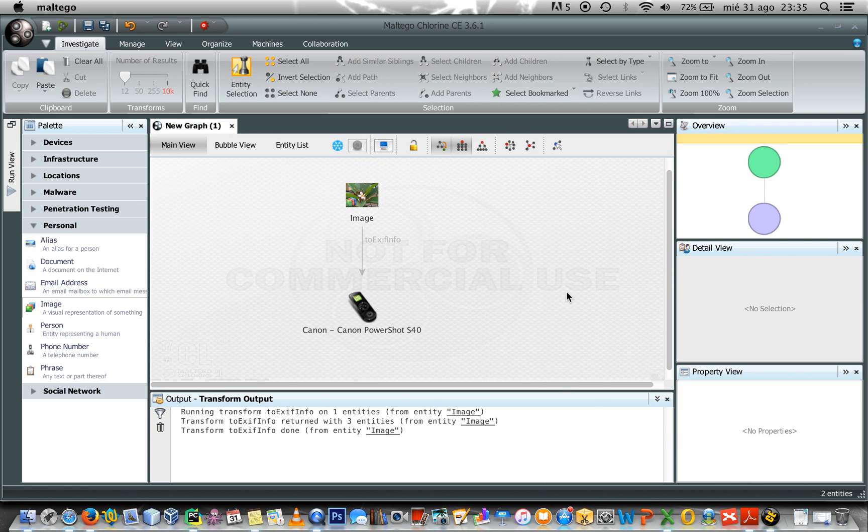So this is a very simple transform and it's very useful when you are analyzing an image within Maltego.